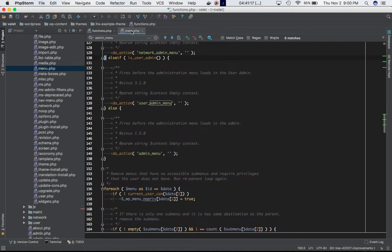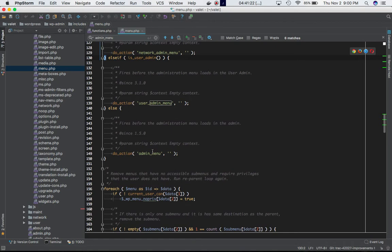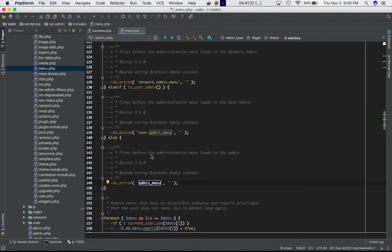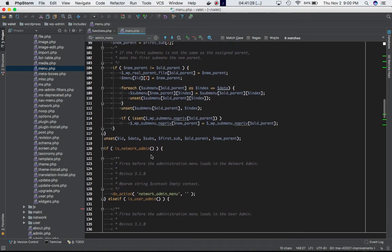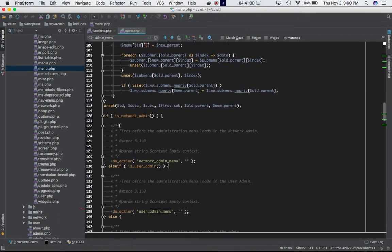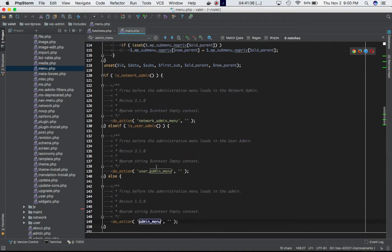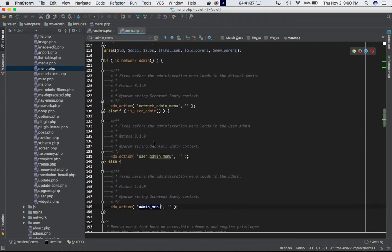If you go to menu.php, you can clearly see this is the hook definition: do_action('admin_menu'). If you scroll up, you can see it's checking is_network_admin, else if is_user_admin, and if not, then it defines this do_action.